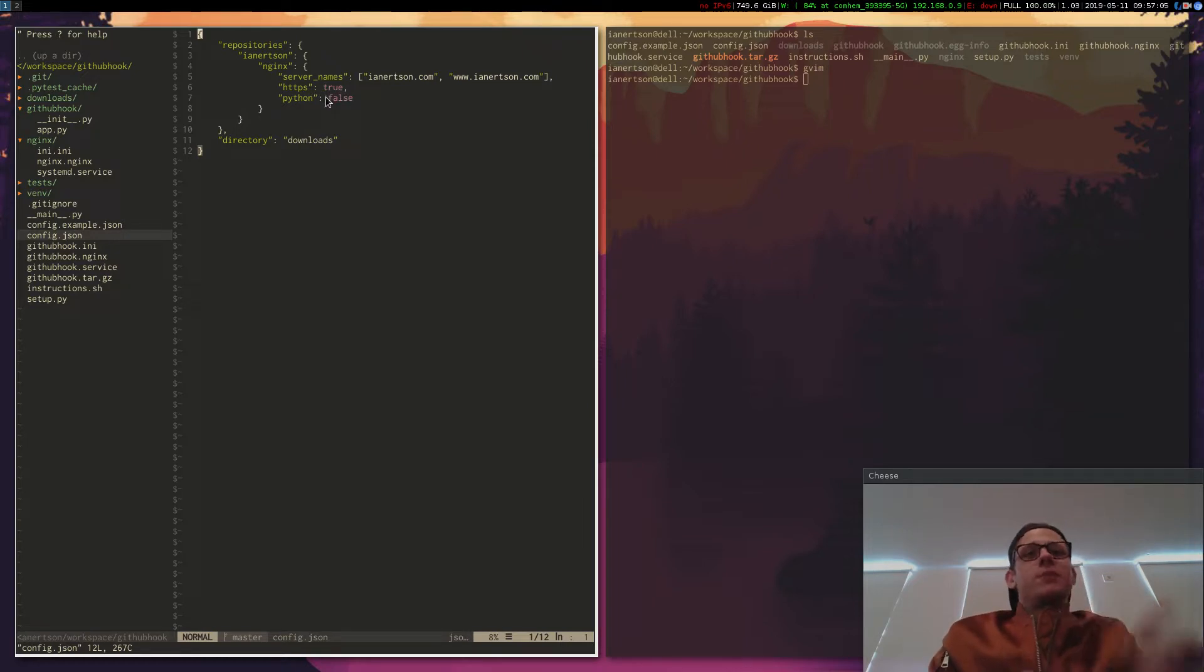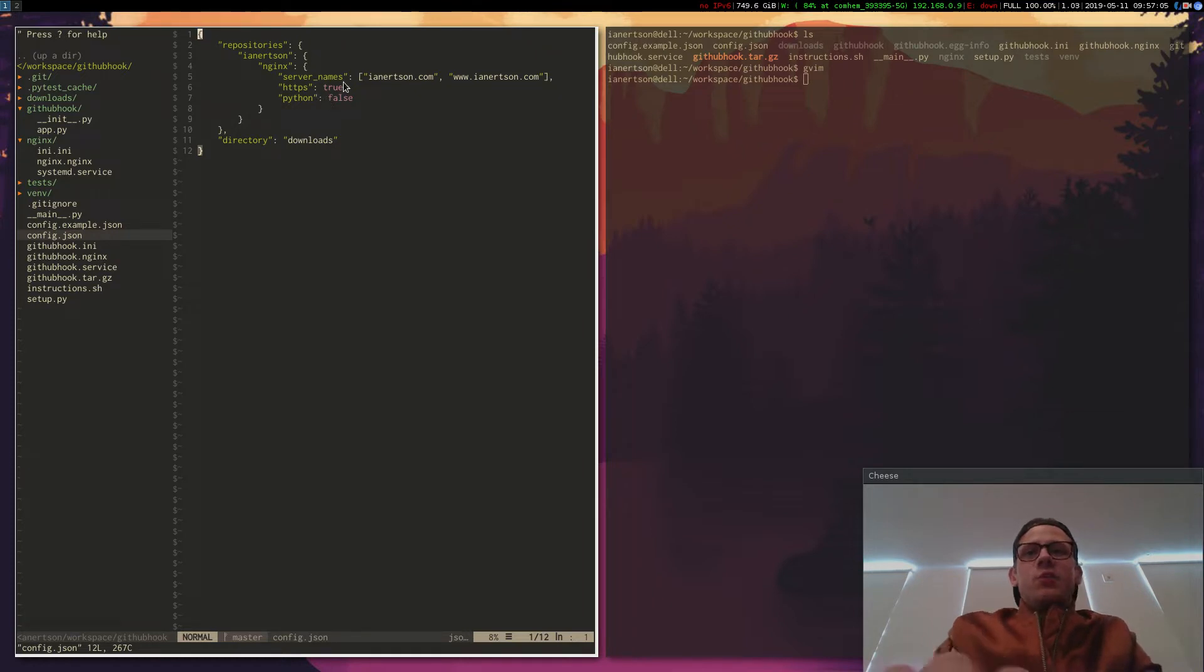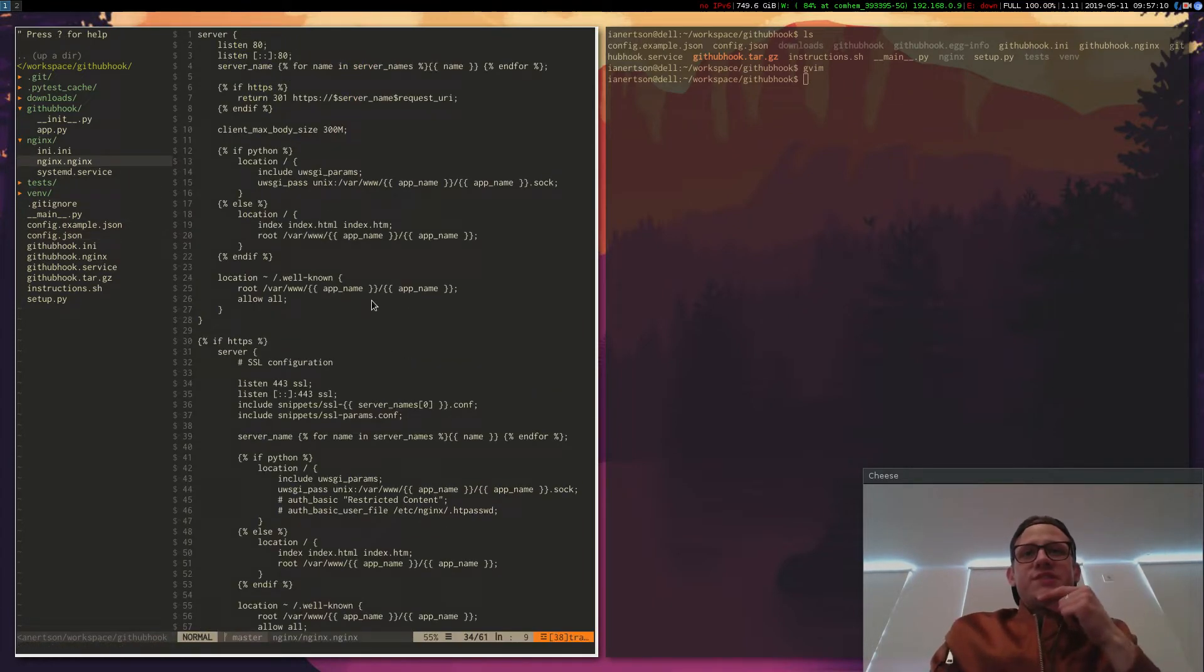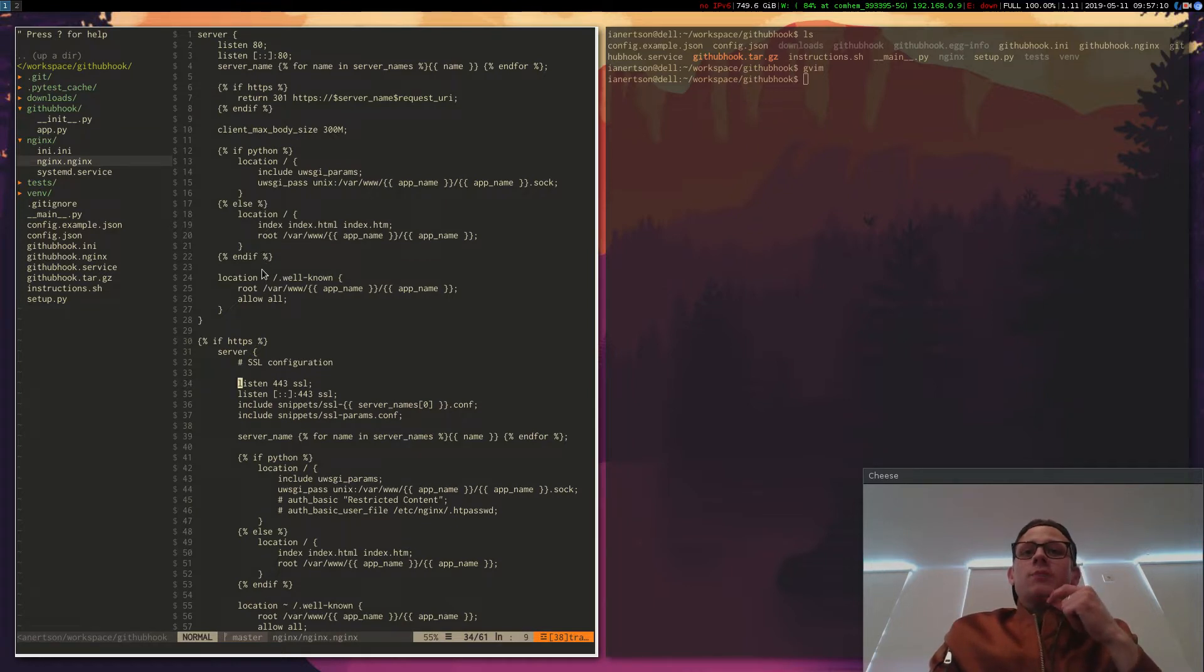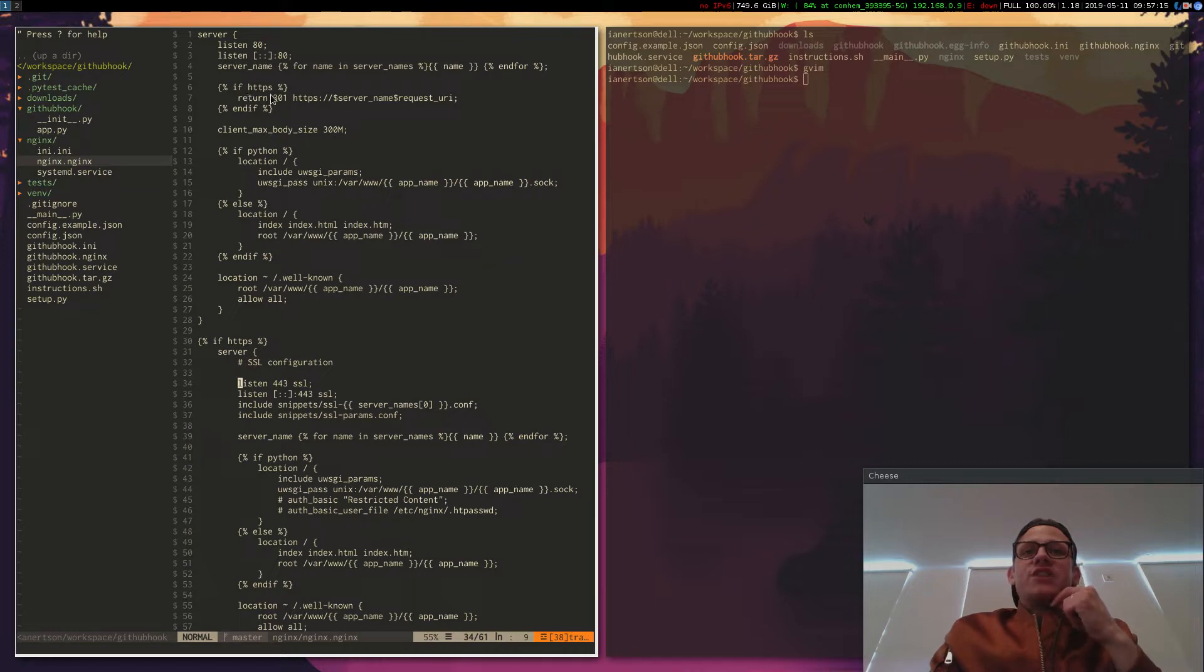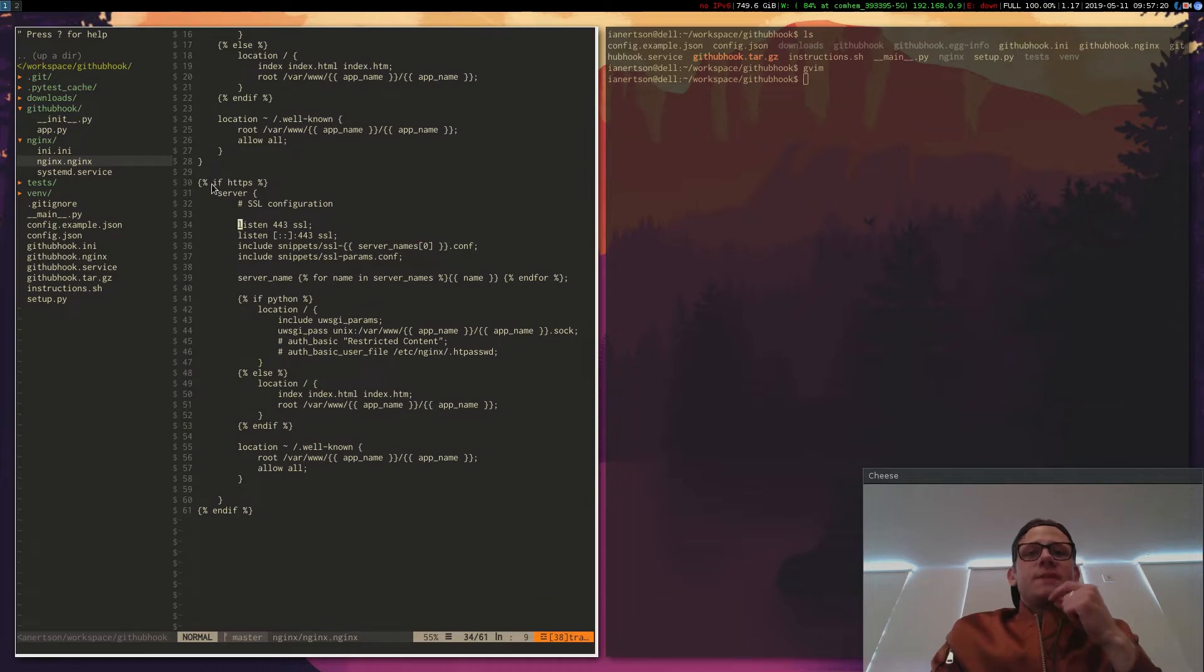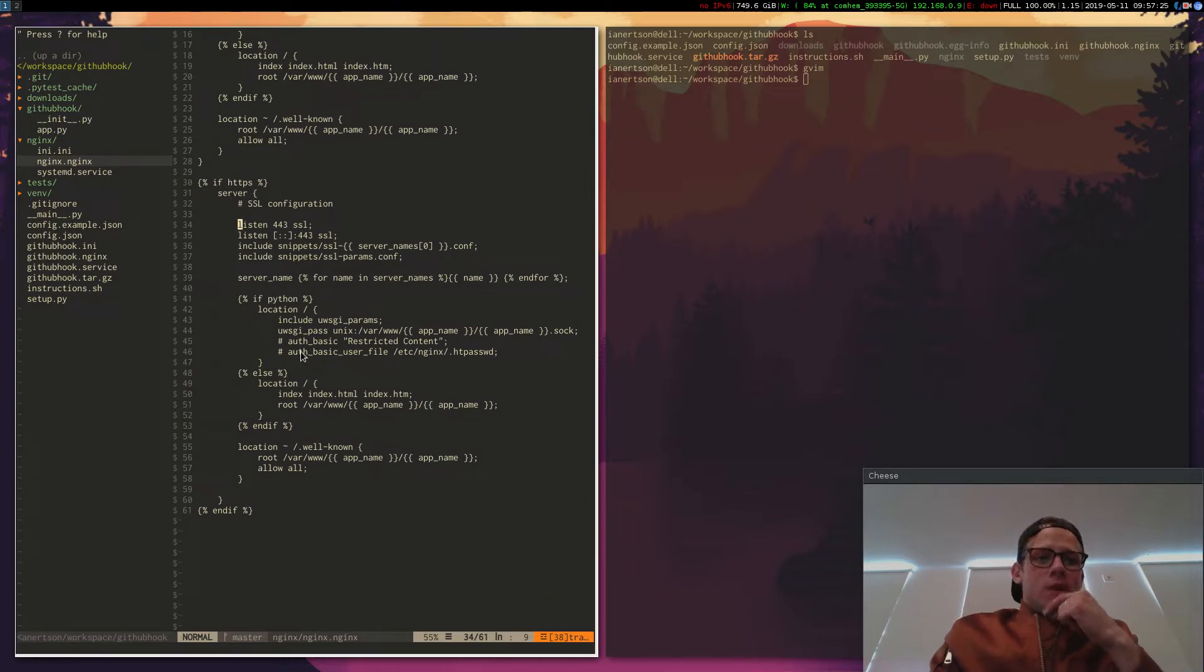So for example, if we look at the HTTPS variable here, and we go into the NGINX template, I have some if statements here. This is Jinja templating. So if HTTPS, then I want to redirect to HTTPS. And if HTTPS, then I have this HTTPS SSL configuration. So that's how it works.